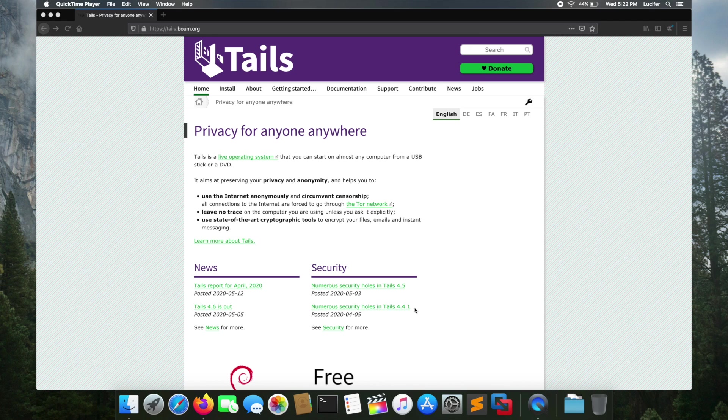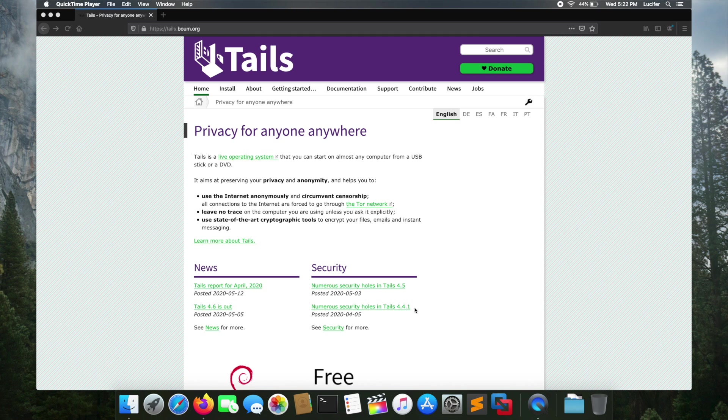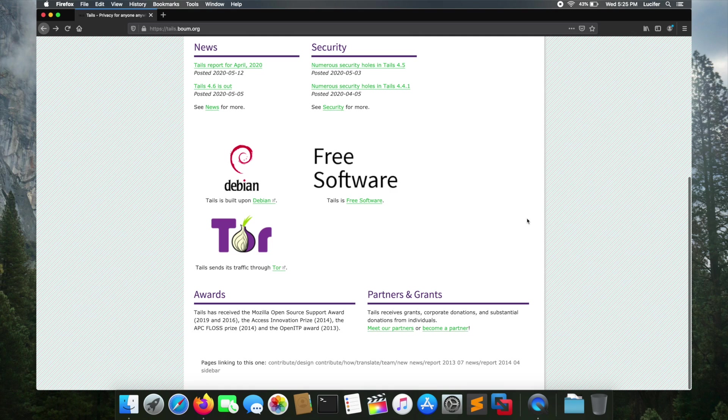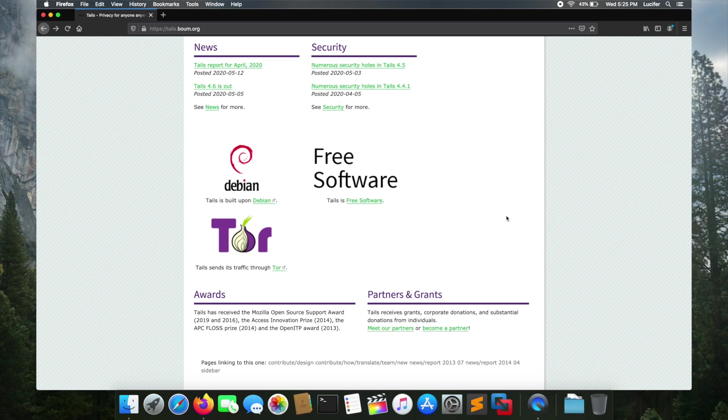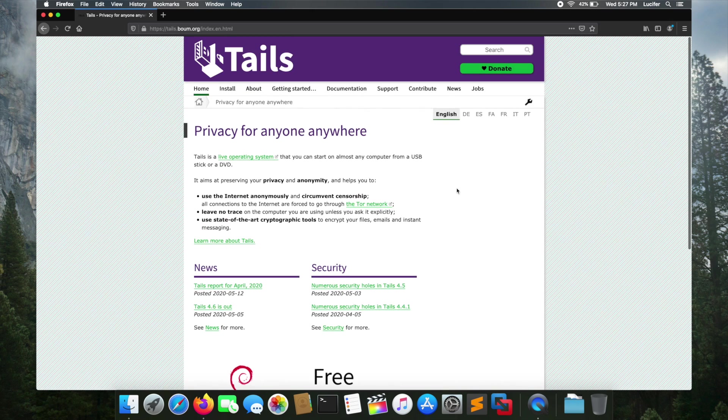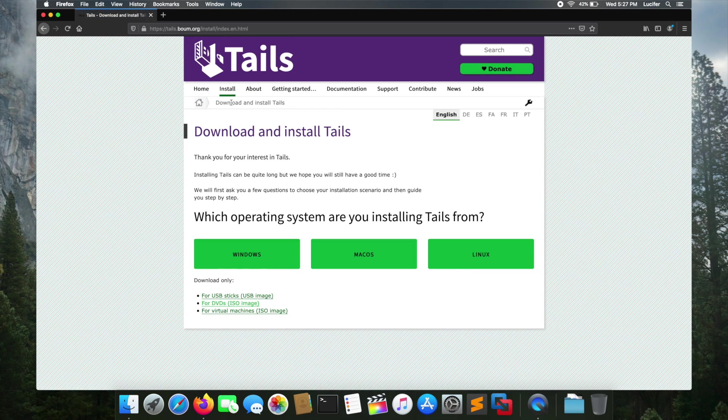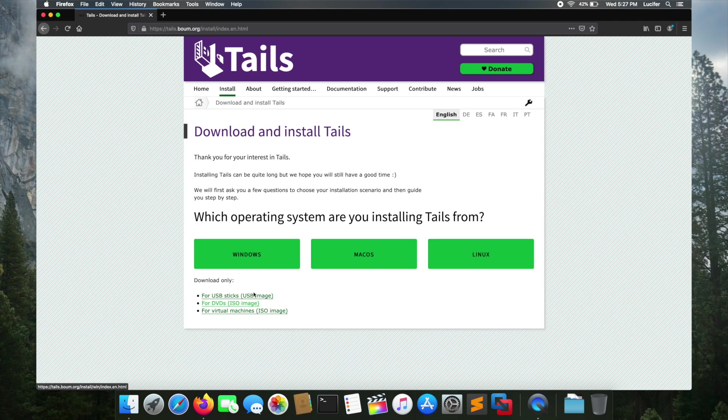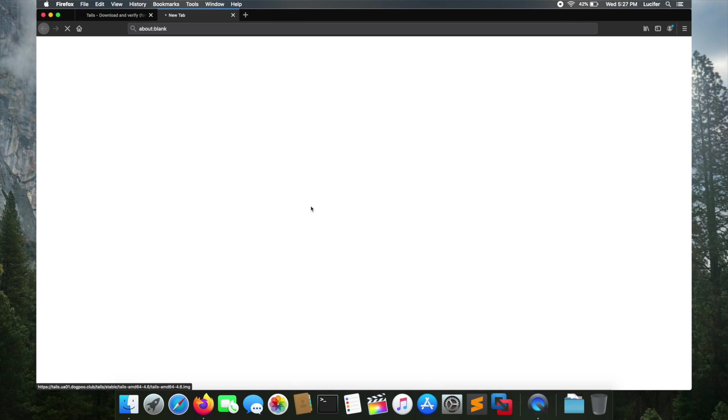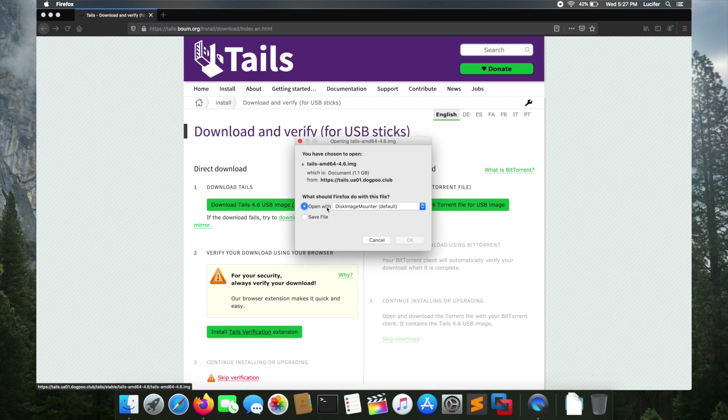One more thing about Tails OS is that it uses cryptographic tools to encrypt your files, emails, and messages. Tails OS is a Debian-based live system, which means there's no requirement for installing Tails OS on your computer. You can simply download the ISO of Tails OS, which is about 1.2 GB, and make a bootable USB or SD card. You can plug the USB into your computer and boot into Tails OS.